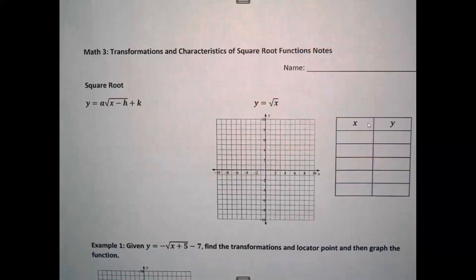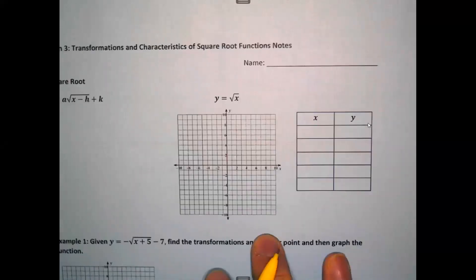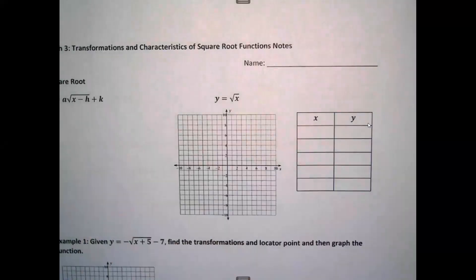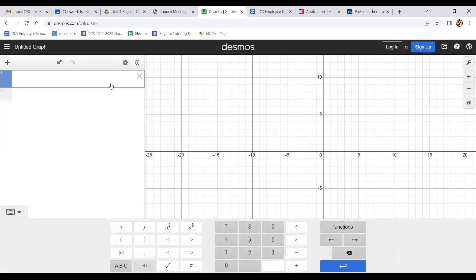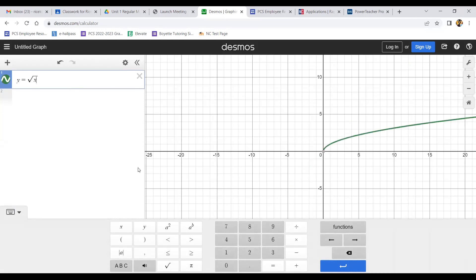Here is the next function we're going to be studying — square root functions. Let's go ahead and type this into Desmos so we can get this graphed on our notes. To type in the square root, you can use the keyboard down here and just hit the square root, or you can type 'sqrt' and get the square root that way.